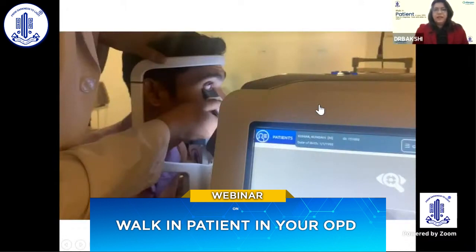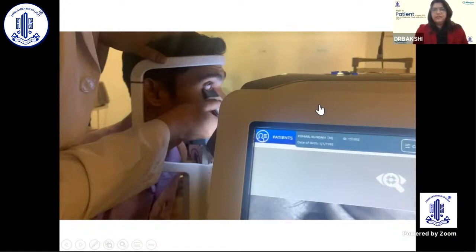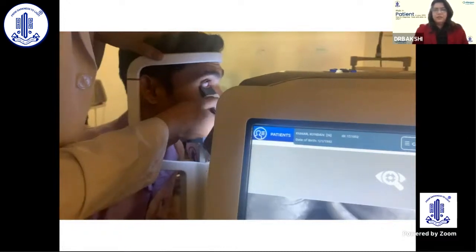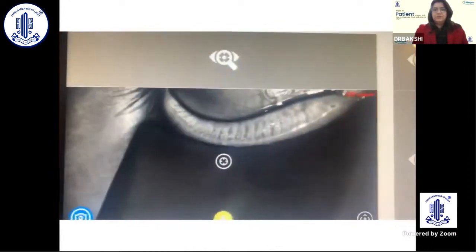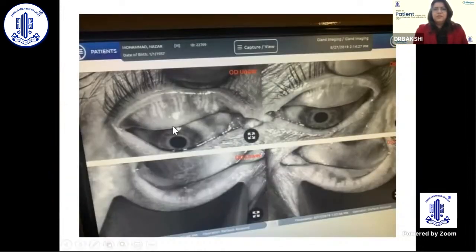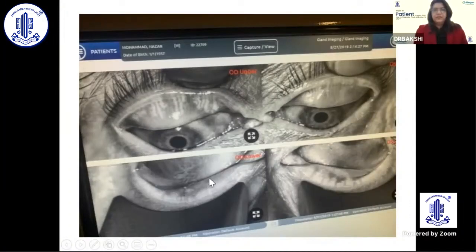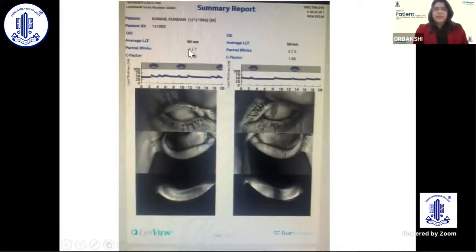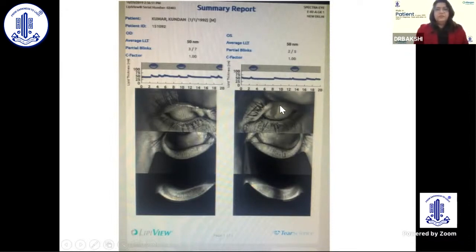This is how we perform meibomian gland imaging. After studying the lipid layer, the lids are everted — the upper lid manually and the lower lid using a special device — and images are captured. In this patient, there is significant loss of meibomian glands: ducts are dilated and shortened, and there are gland dropouts in both upper and lower lids. The lipid layer thickness is very low at 50, with partial blink rates of 3 and 2. We correlate imaging findings with the patient's history and symptoms to guide treatment.